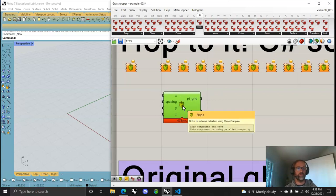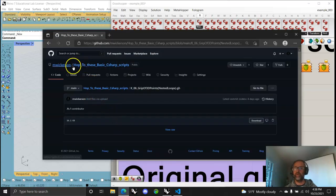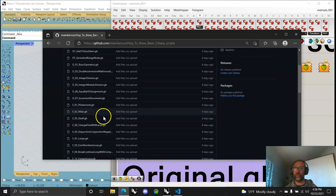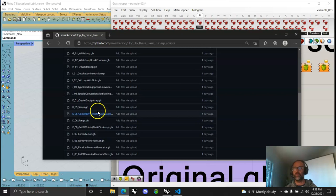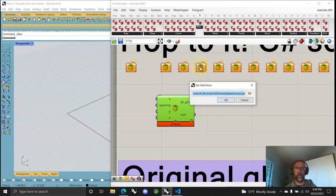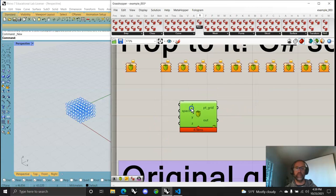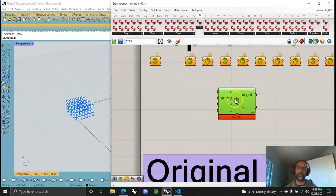I'm starting to use hopped-up scripts that I put on my GitHub. I have hopped-up C# scripts — most of them are basic coding exercises to get to know how to code. We're jumping into having a grid of 3D points with nested loops. I double-clicked on a blank Hops node and put in the direct link to that GitHub, which is open source and online.